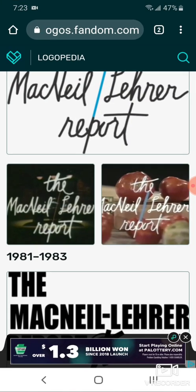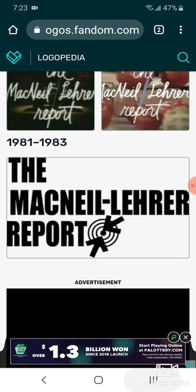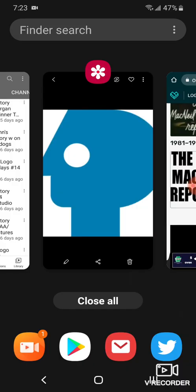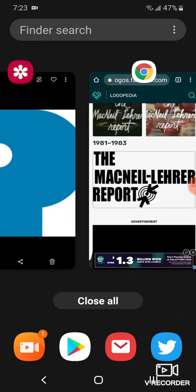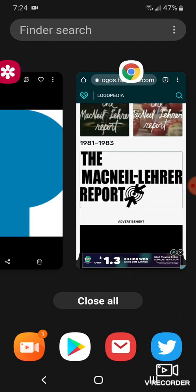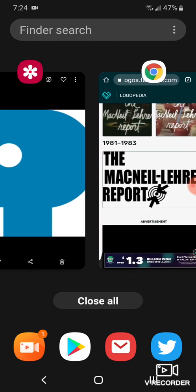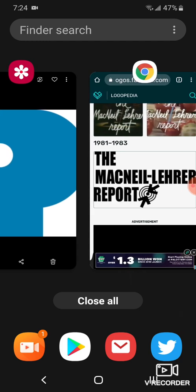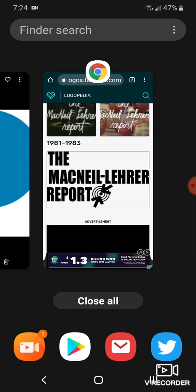Here's the other version, 1981 and 1983. There's Robert MacNeil's head, and beside it, there's a target.